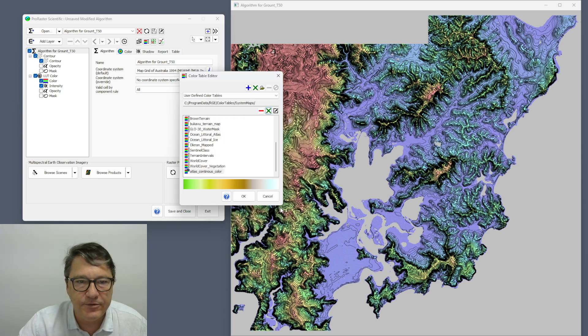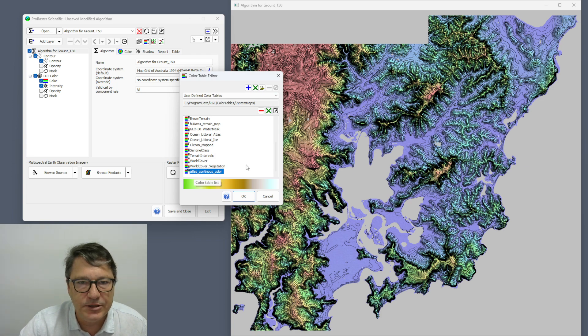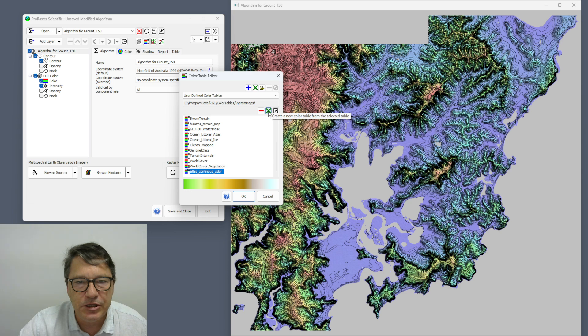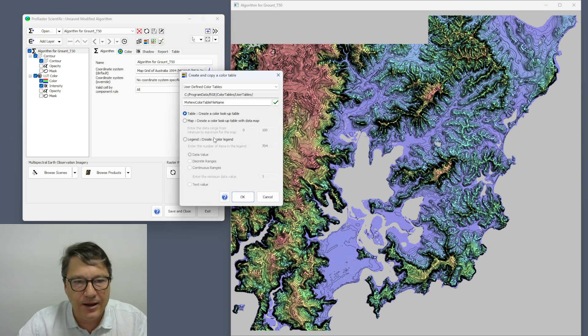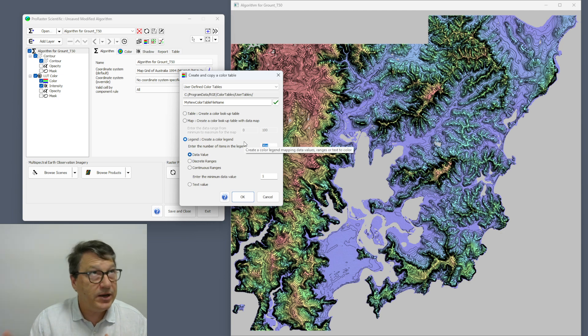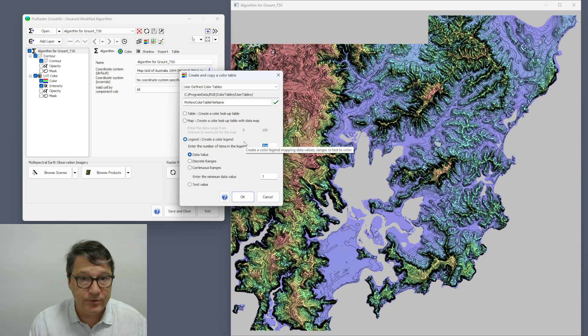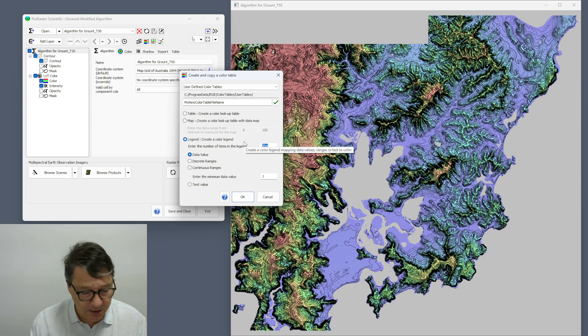So I'm just going to take the colors out of it, so this is going to be my atlas continuous color. Take the colors out of it, hit OK. So now I've got a new color table called atlas continuous color. Now I'll duplicate that again.